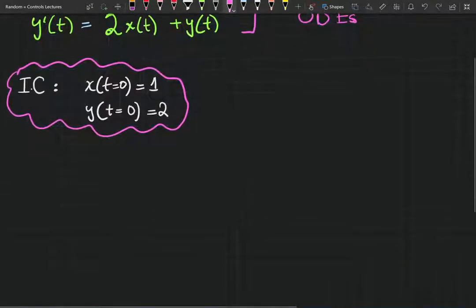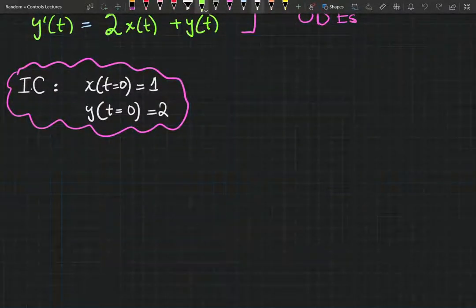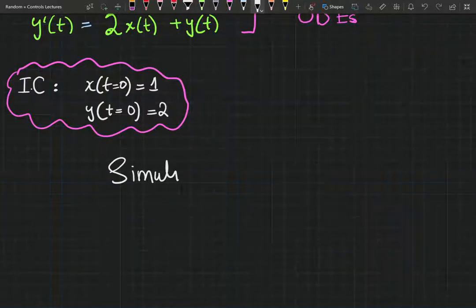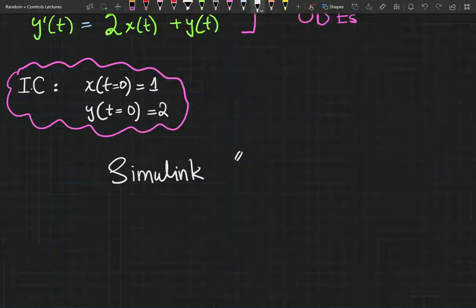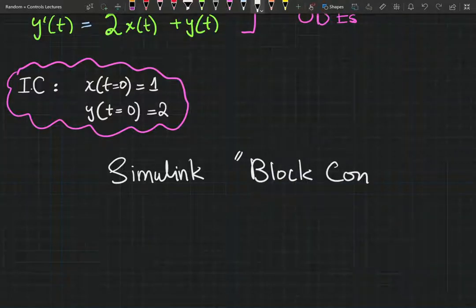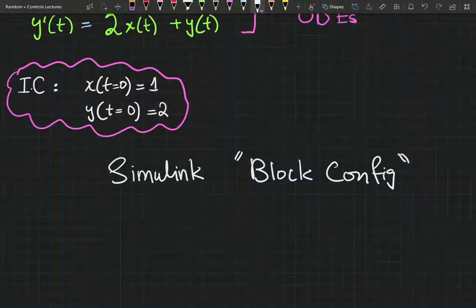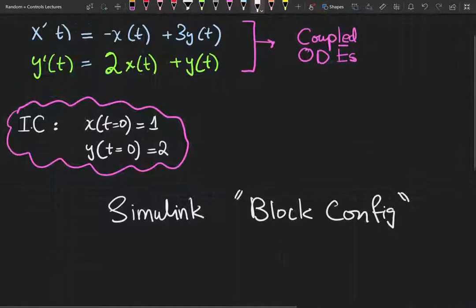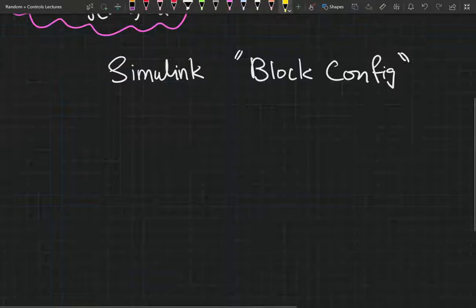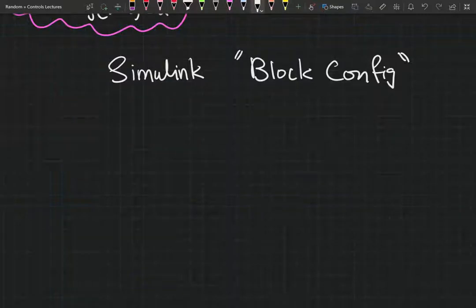As your problems get more complicated, it is helpful to draw a sketch of your Simulink block configuration before you actually go into the Simulink UI. It's good practice and it's going to make things a lot more streamlined — you're not going to be throwing darts in the dark if you have a sketch ready before you go into Simulink.